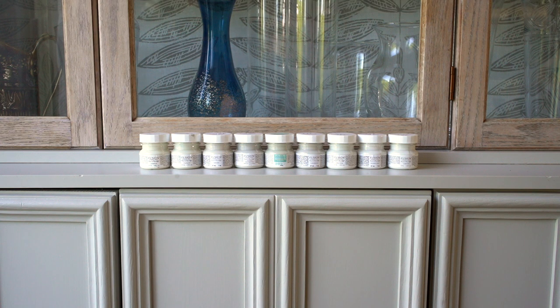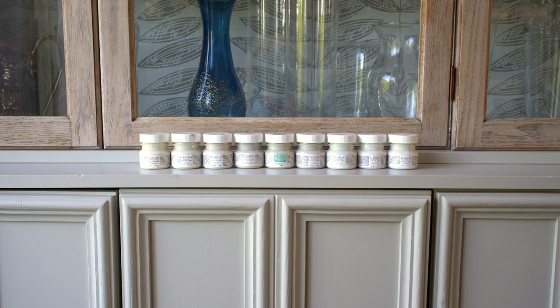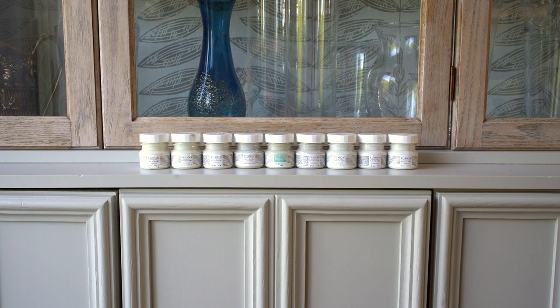Hi painters! So I'm going to be swatching some Fusion Mineral Paint's new white shades next to their existing shades. I like to have a reference point for each color, so having them side by side is helpful for me. Hopefully it's helpful for you too.